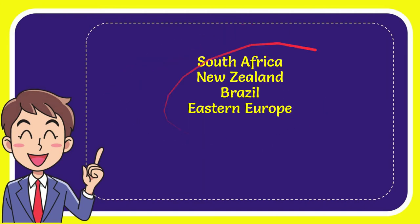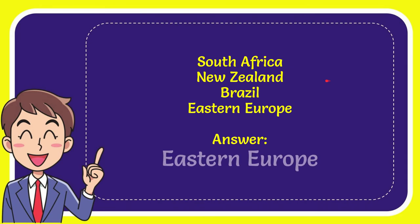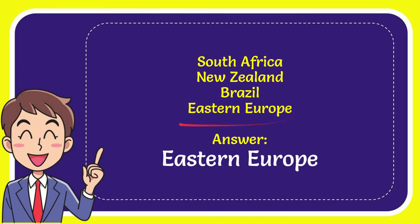Now I'll give you the correct answer for the question. The correct answer for the question is Eastern Europe. So that is the correct answer, Eastern Europe.